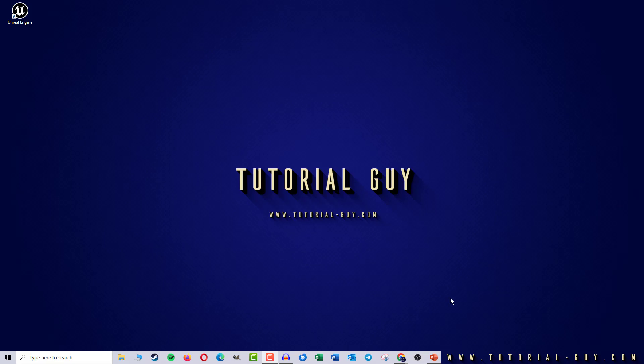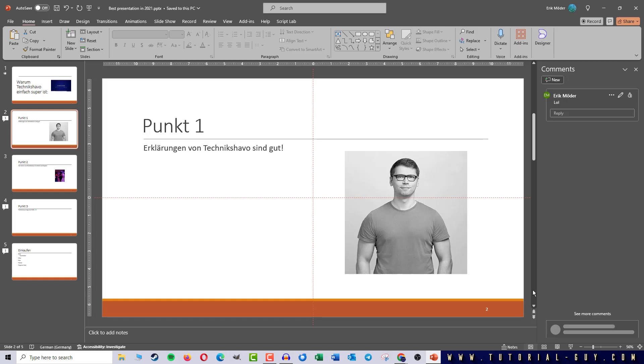First I open PowerPoint. And here I have a small presentation in which are also some comments. I could delete these individually but I will show you a trick for deleting all comments at once.